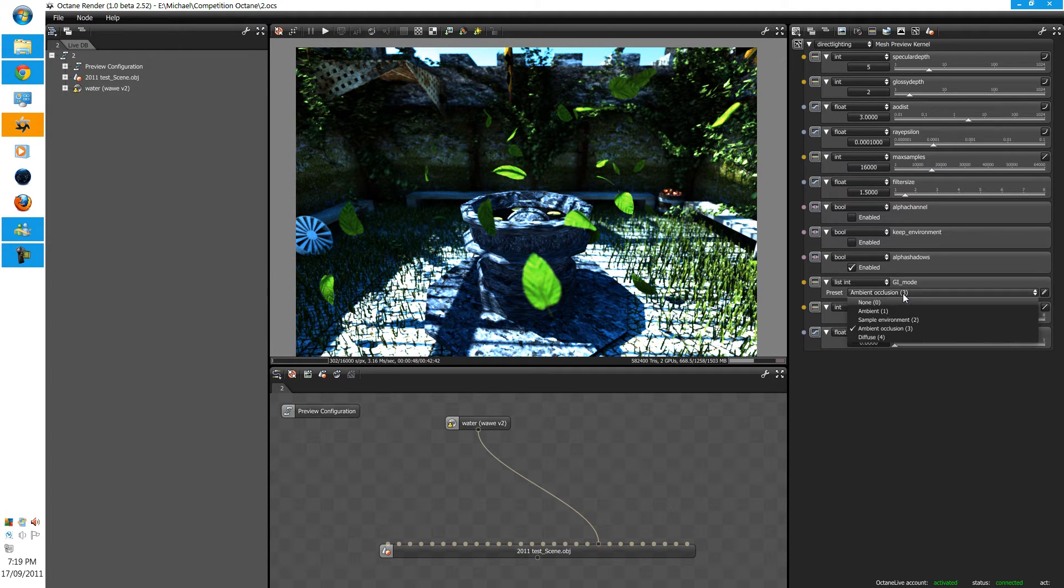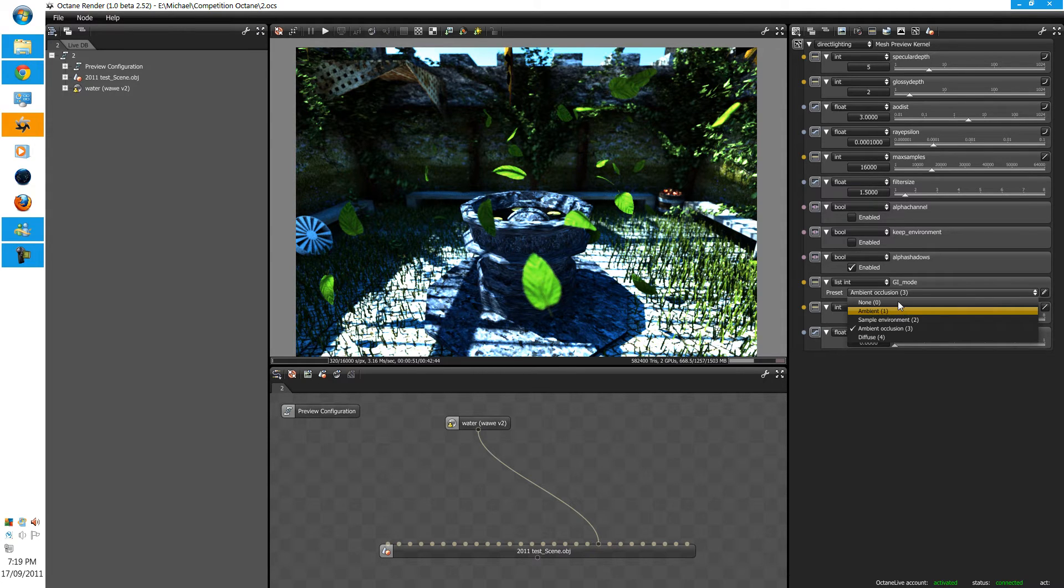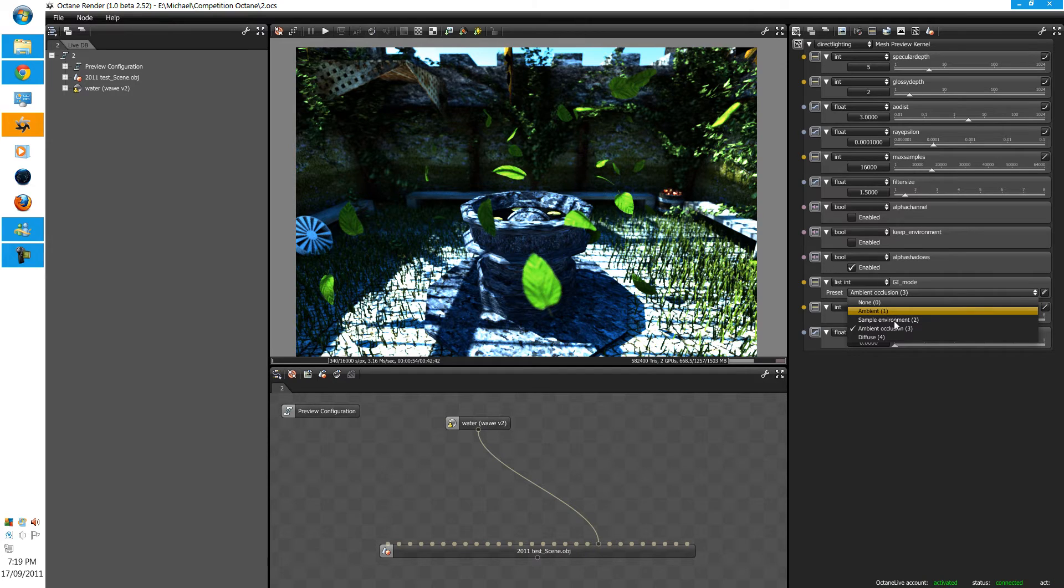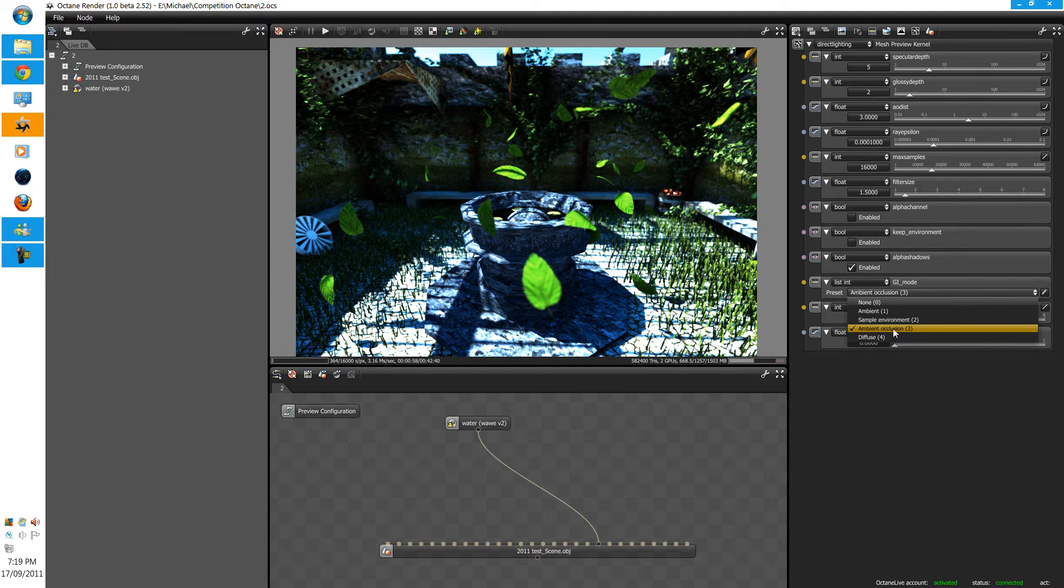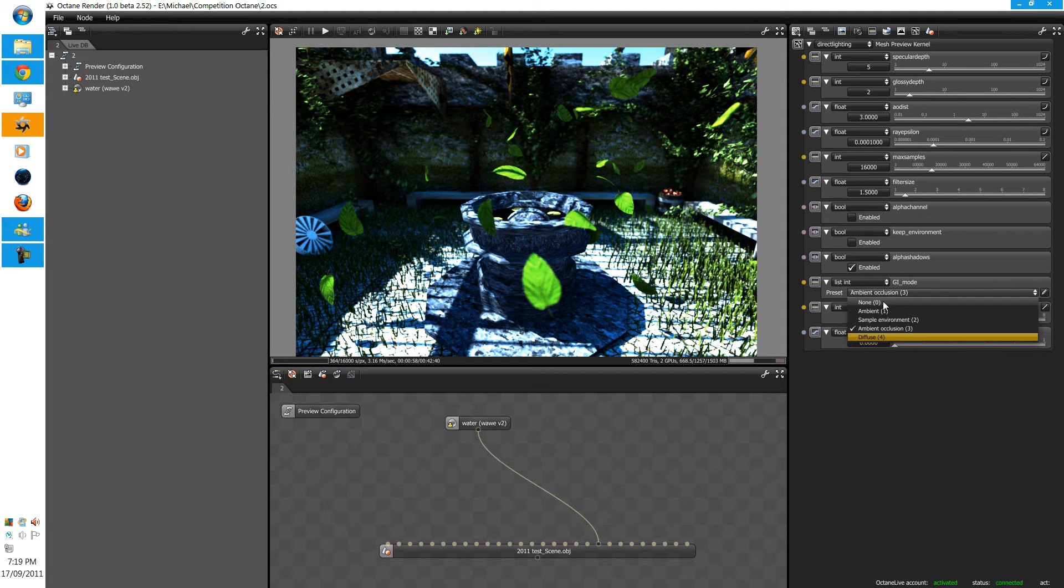Now, if you click this, there's none, ambience, sample environment, ambient occlusion, and diffuse. Each one is better than the other.